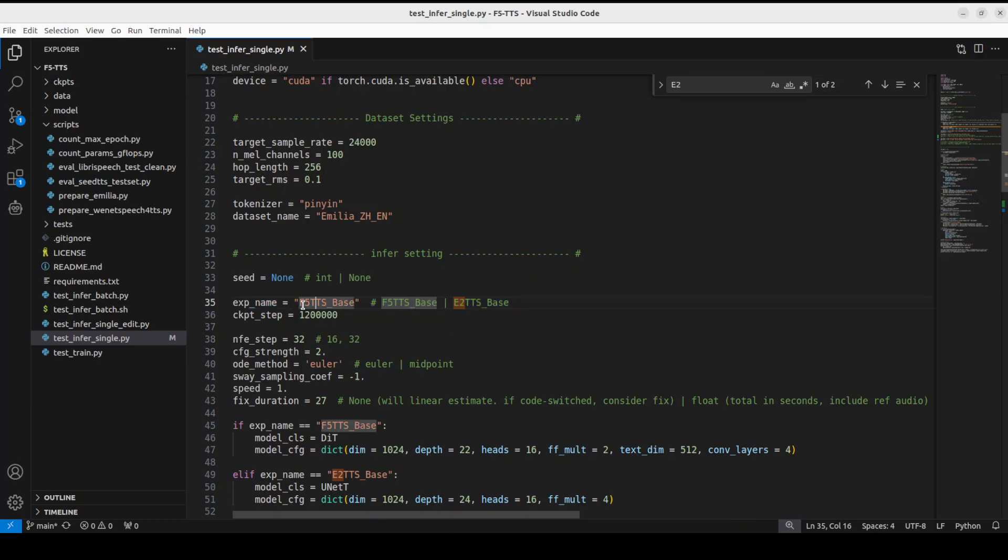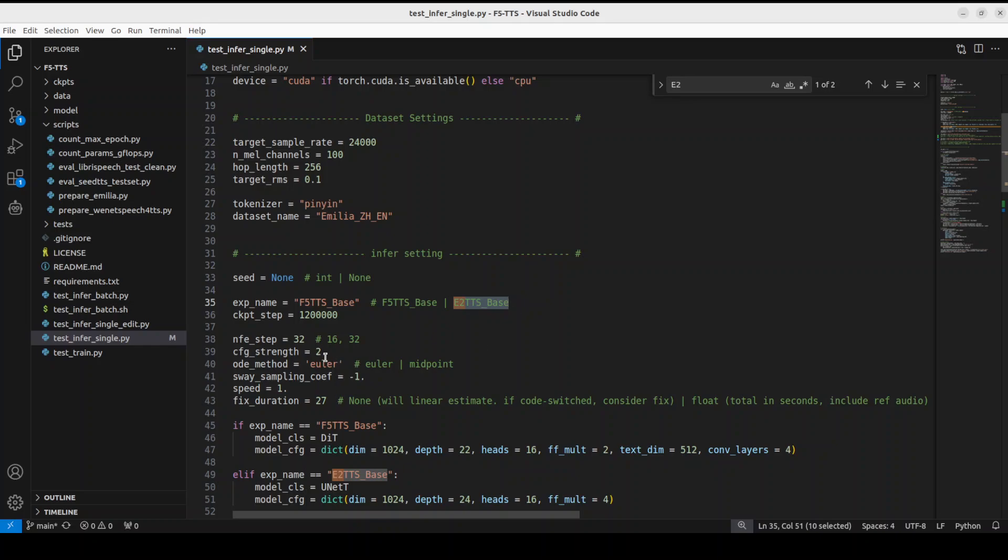If you look at line number 35 in test_infer_single, right now I have selected F5_TTS_base. You can replace it with E2 here and then that should be good. Keep rest of it as is. This is just telling you how much adherence to the prompt it needs and this is our sampler.